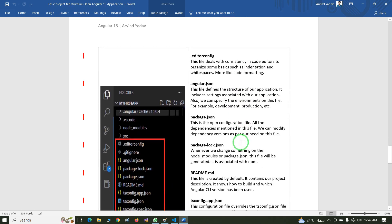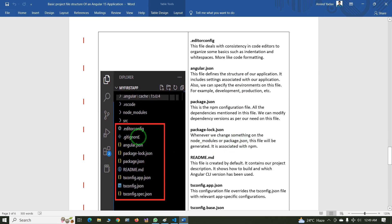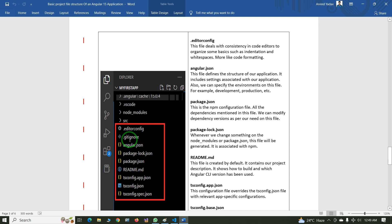The next file is .editorconfig. This file deals with consistency in the code editor to organize basics such as indentation and whitespace — more like code formatting. The next one is .gitignore. If you want to ignore any file during check-in, you add that file to .gitignore.